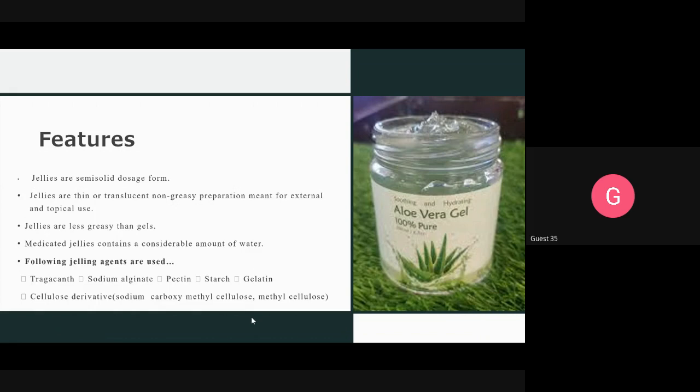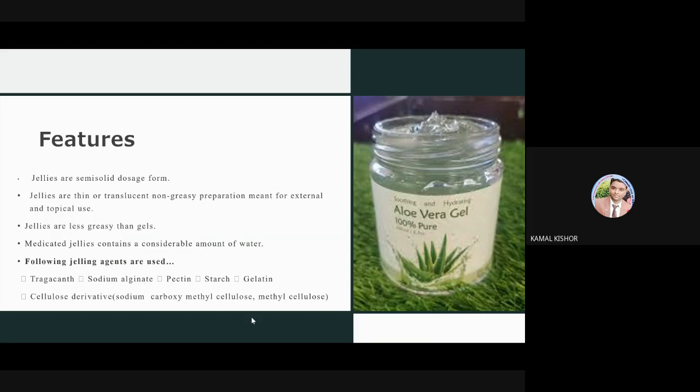Gels, when applied to the skin, absorb within a minute and you won't feel that anything has been applied. Jellies are a semi-solid dosage form — translucent, non-greasy preparations meant for external and topical use. Gels are less greasy than ointments.